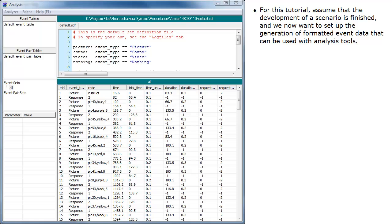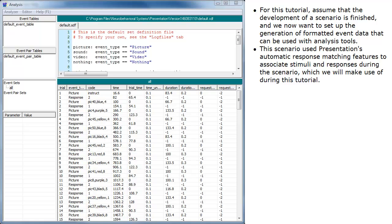For this tutorial, assume that the development of a scenario is finished, and we now want to set up the generation of formatted event data that can be used with analysis tools. This scenario used Presentation's automatic response matching features to associate stimuli and responses during the scenario, which we will make use of during this tutorial.